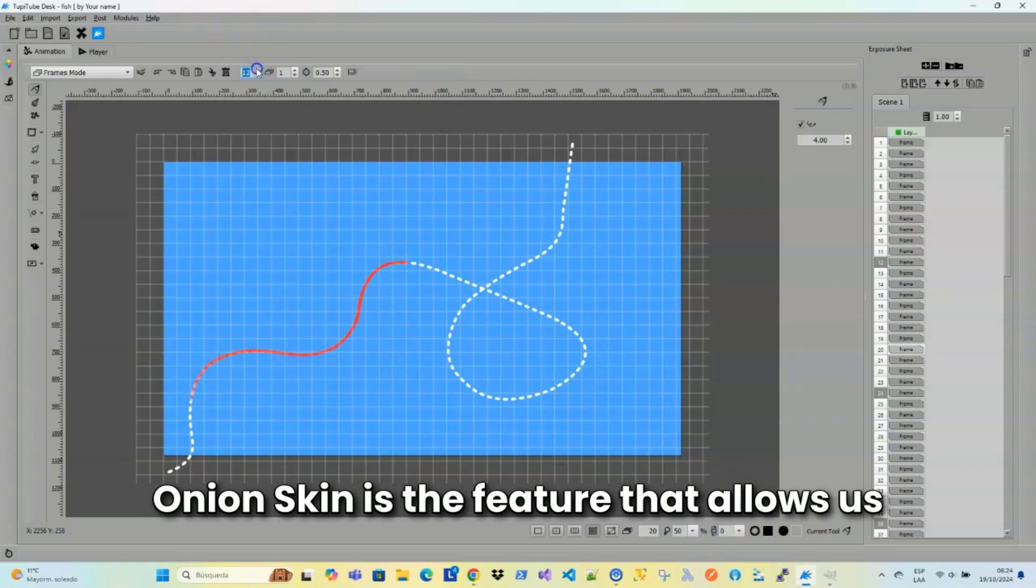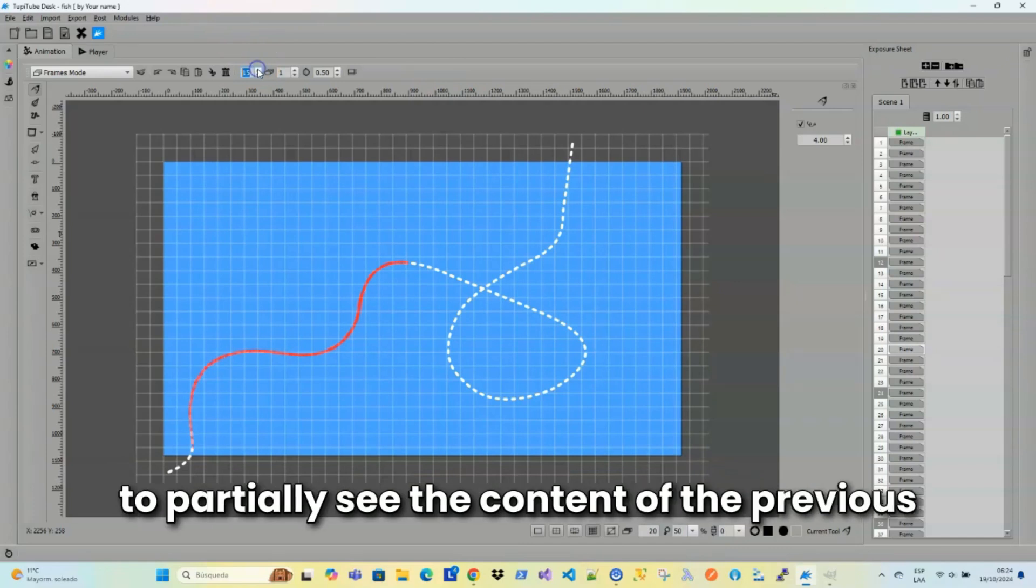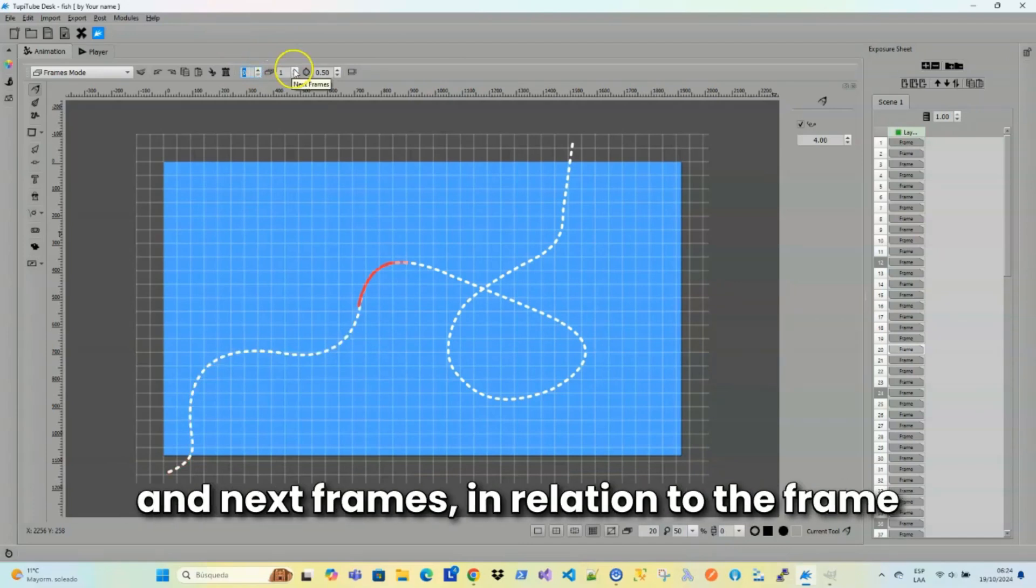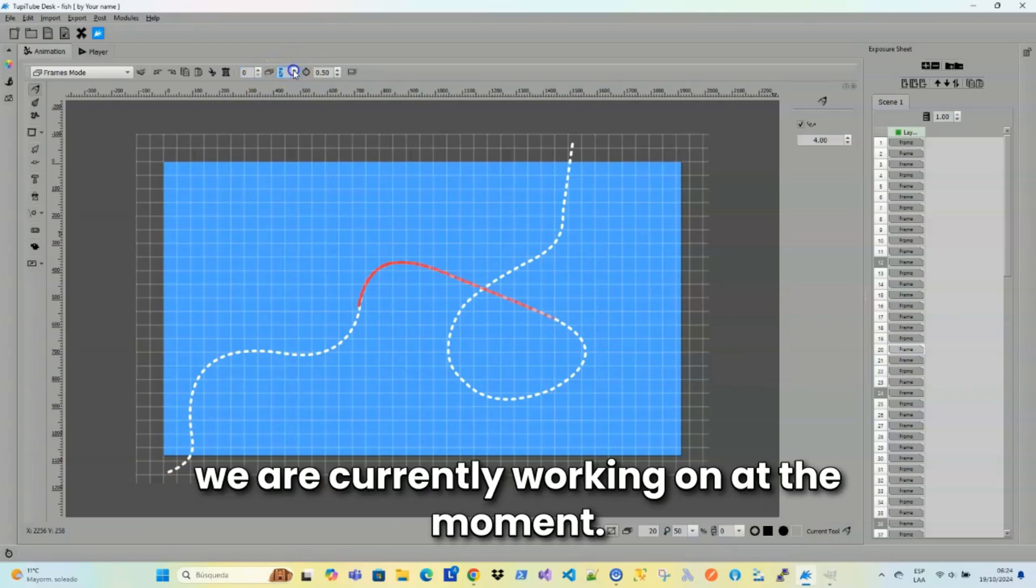Onion Skin is the feature that allows us to partially see the content of the previous and next frames in relation to the frame we are currently working on at the moment.